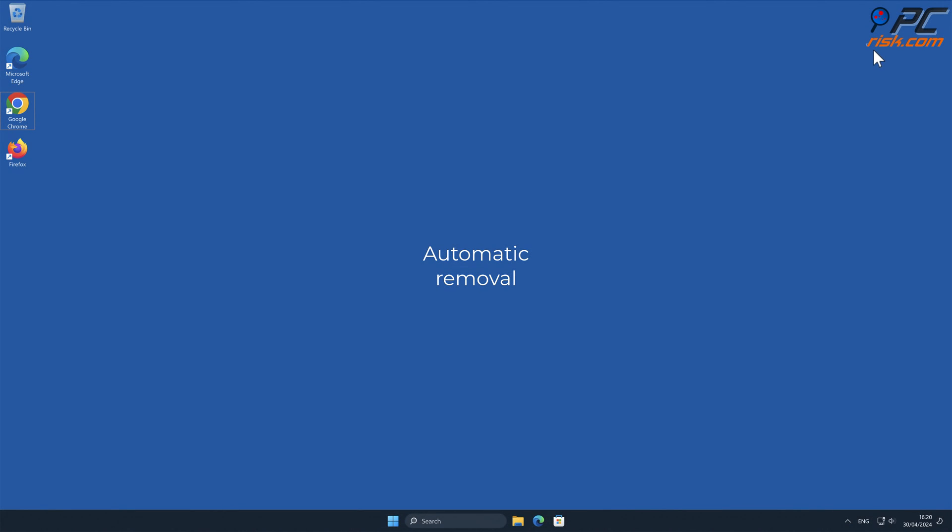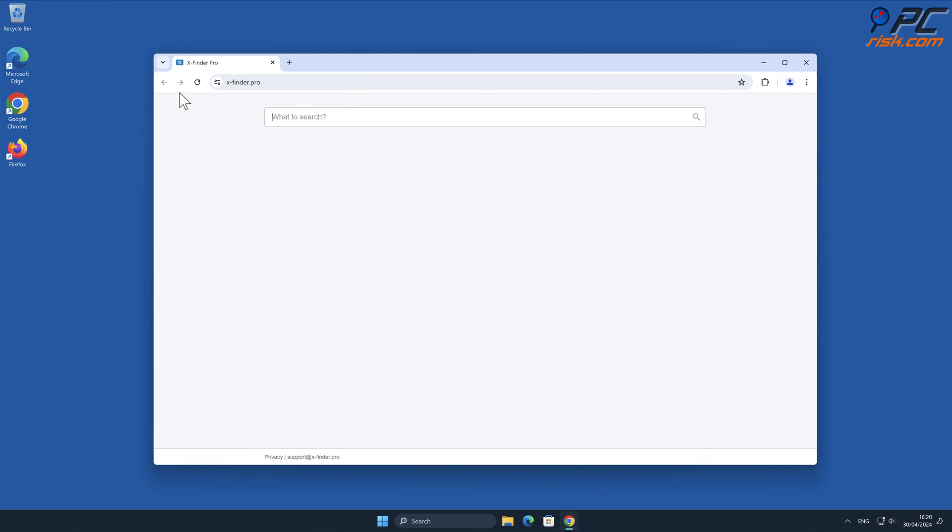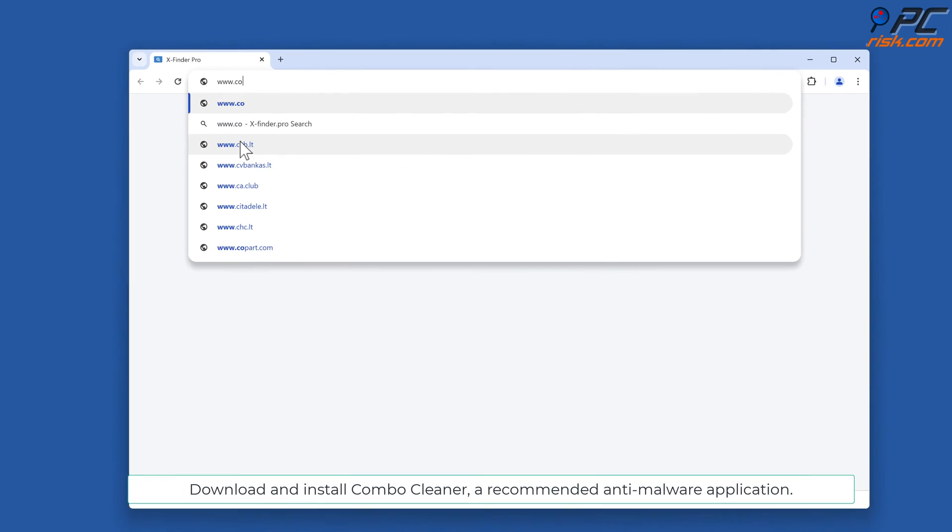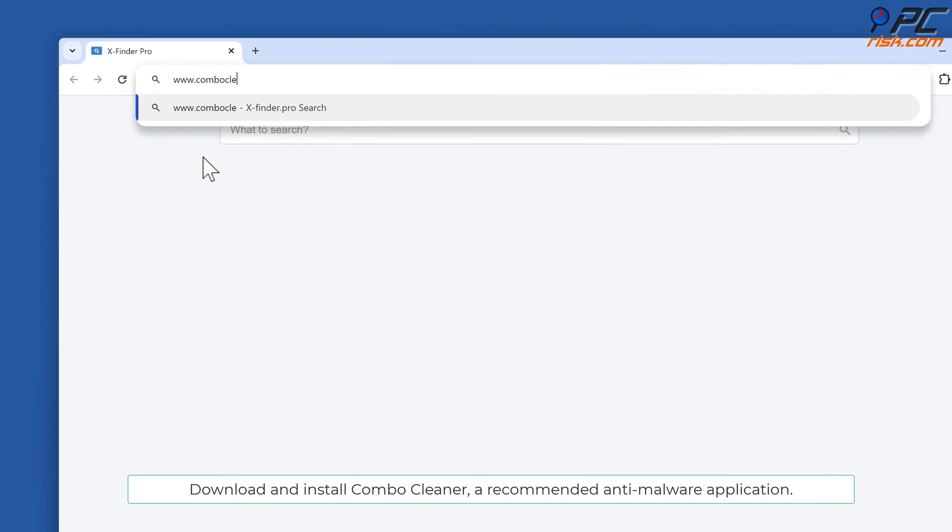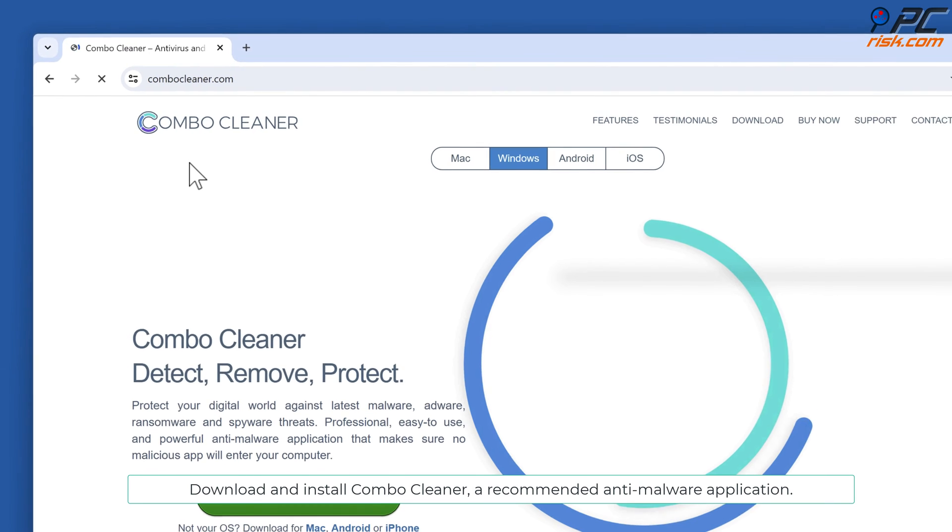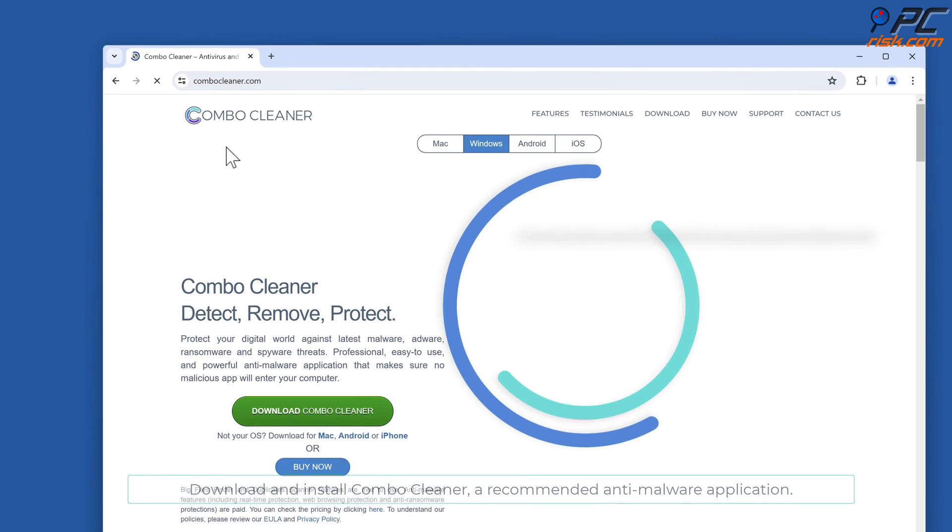Automatic Removal: Download and install ComboCleaner, a recommended anti-malware application.